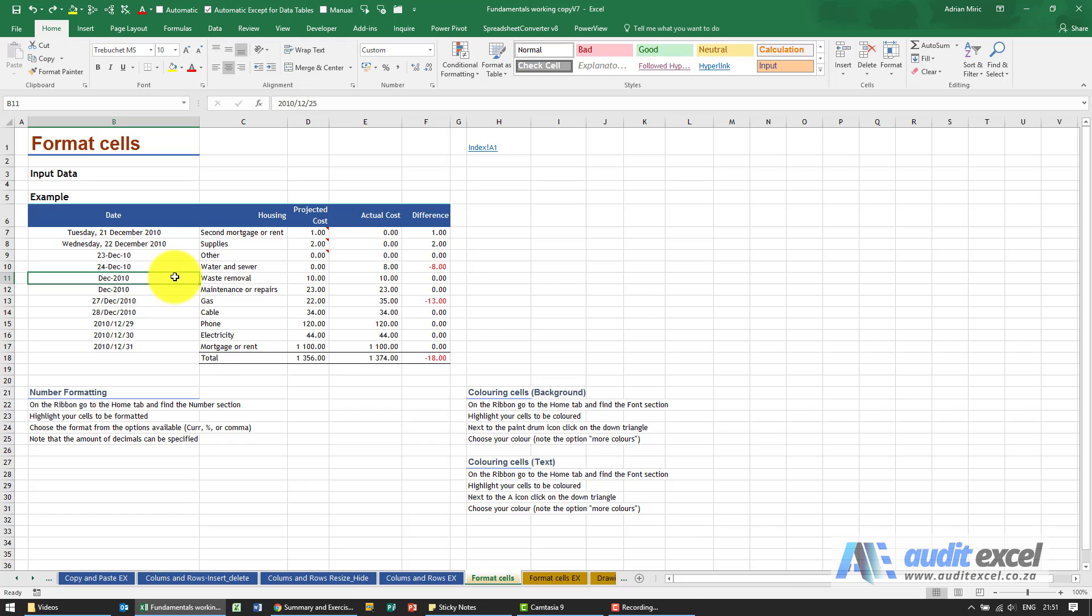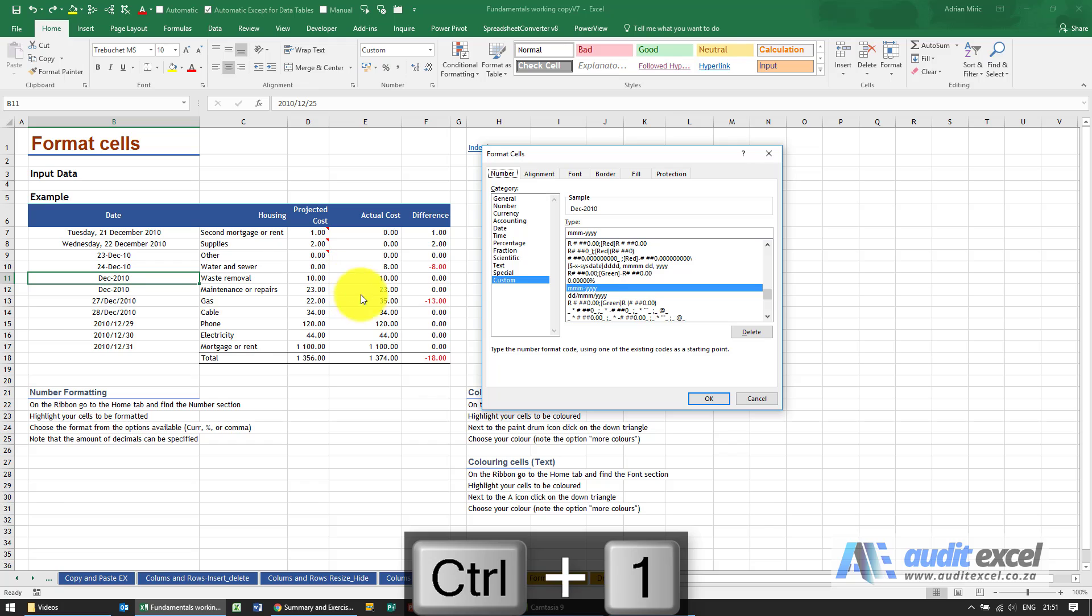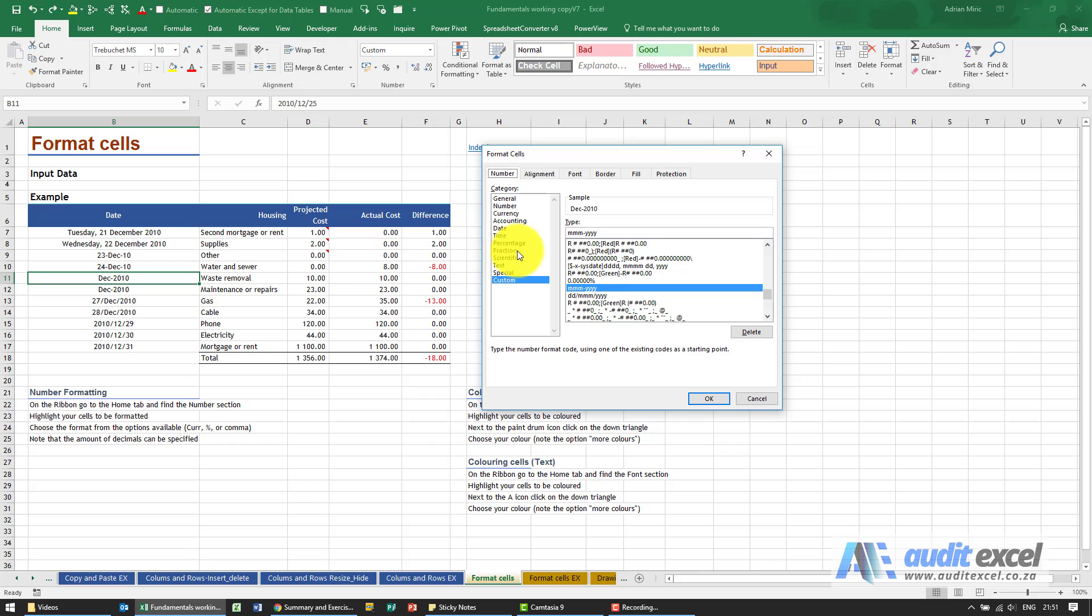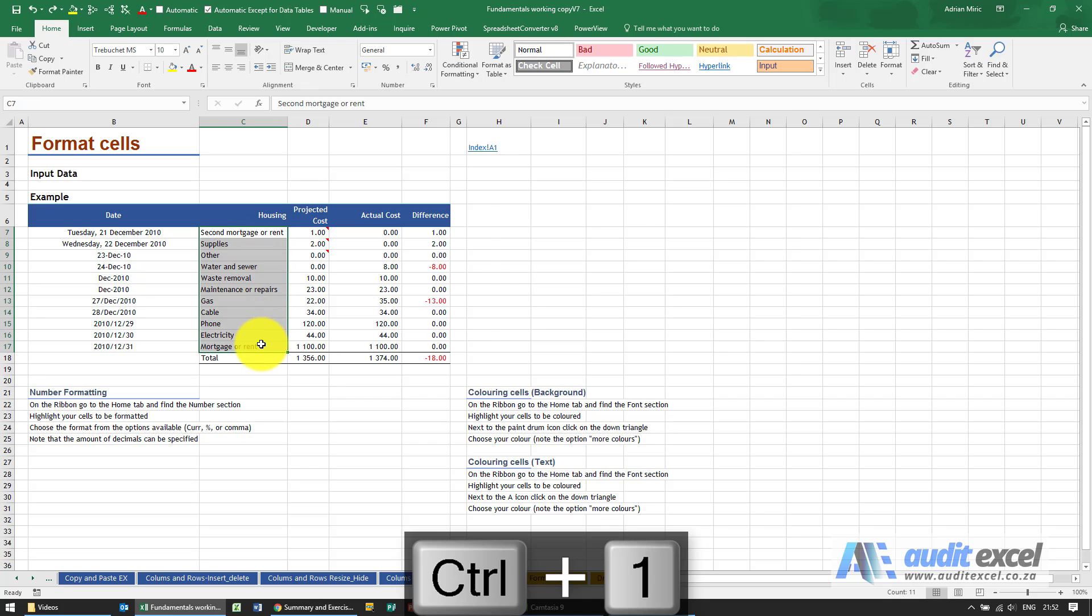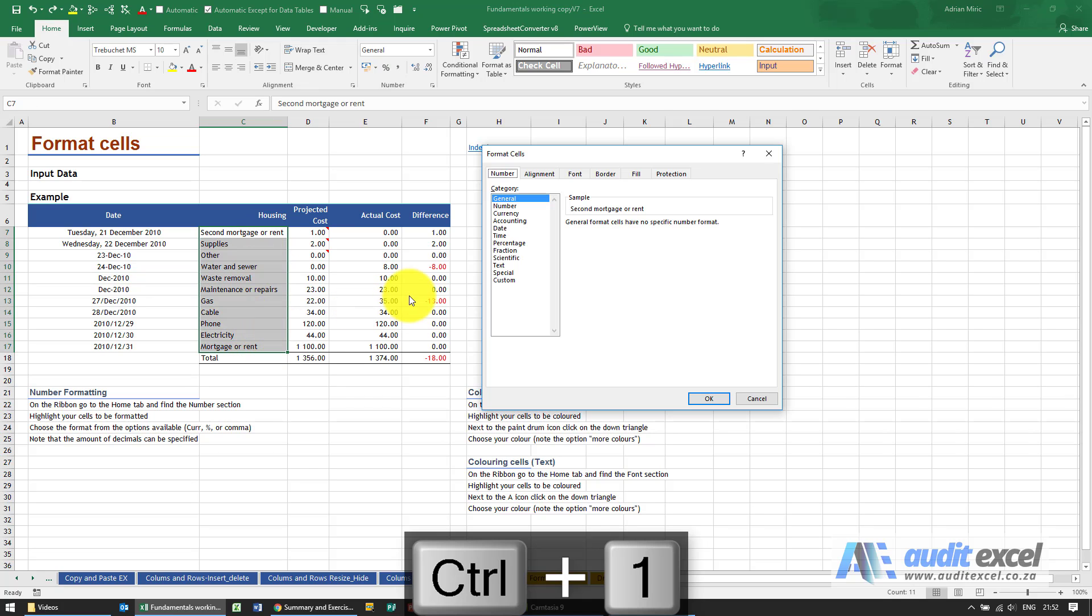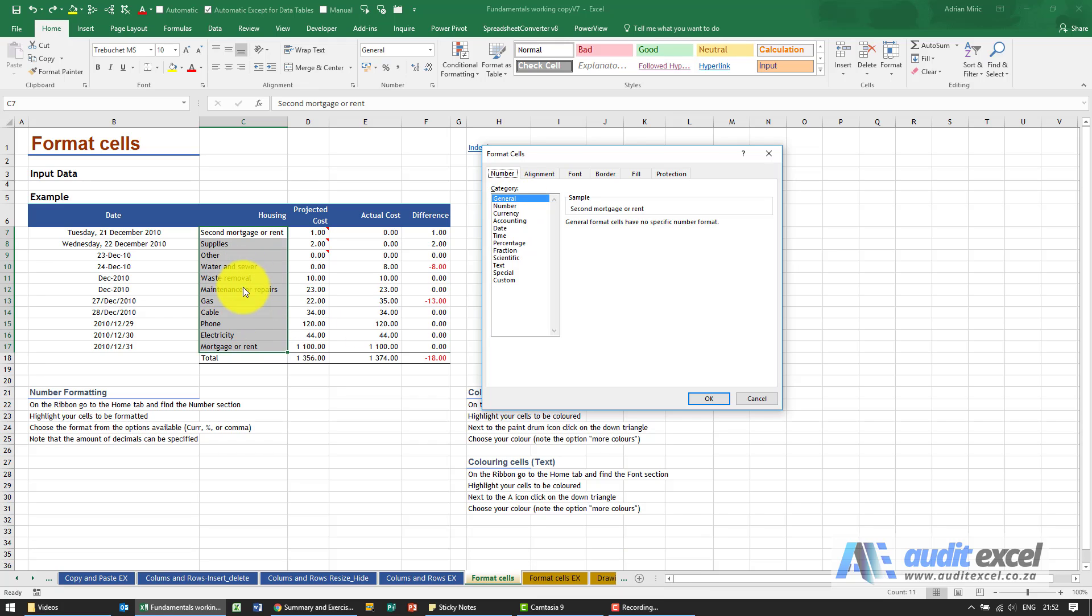Let's just look at some of the other options. You'll see there's percentages, so if you want to get fancy with percentages, fractions, scientific notation. You'll see there's something here called text. Now text, you'd think would be fairly obvious.